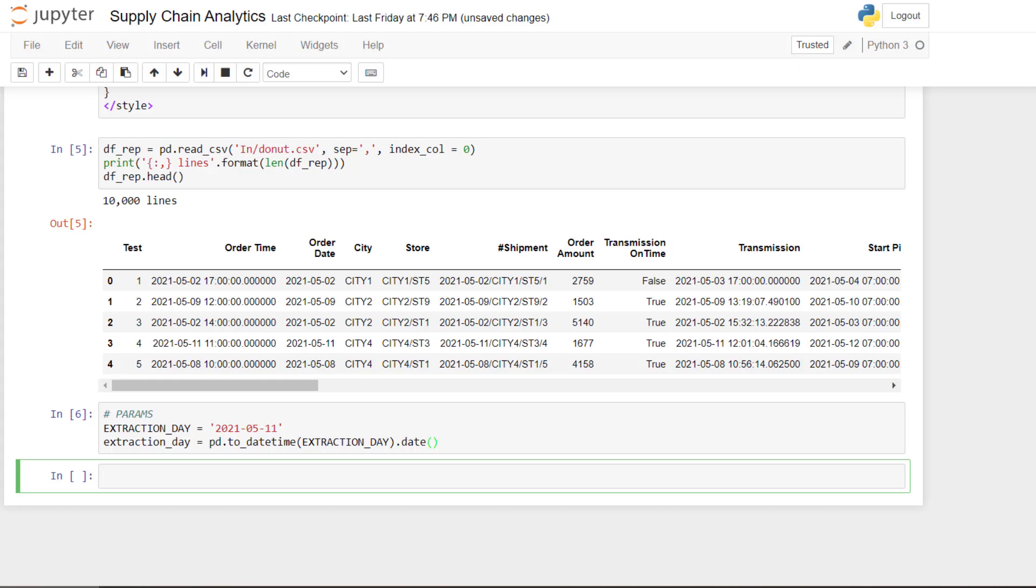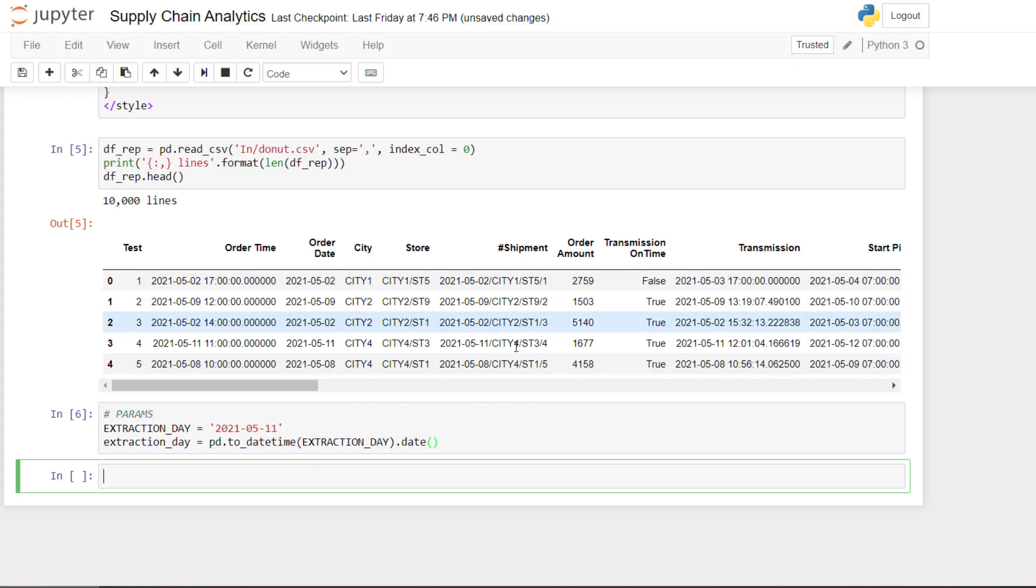The next step is, now that we have the date, we need to filter the data frame. Indeed, what we want to see is the shipment delivered and the shipment delivered late.